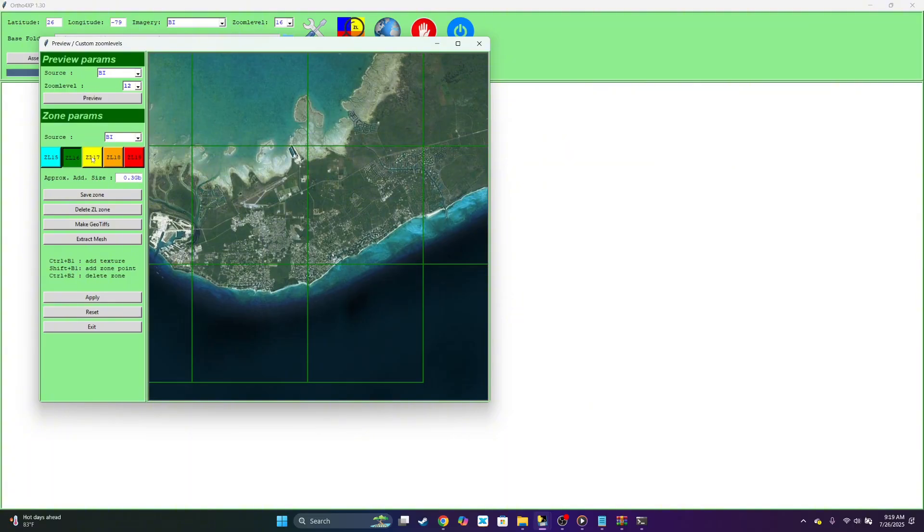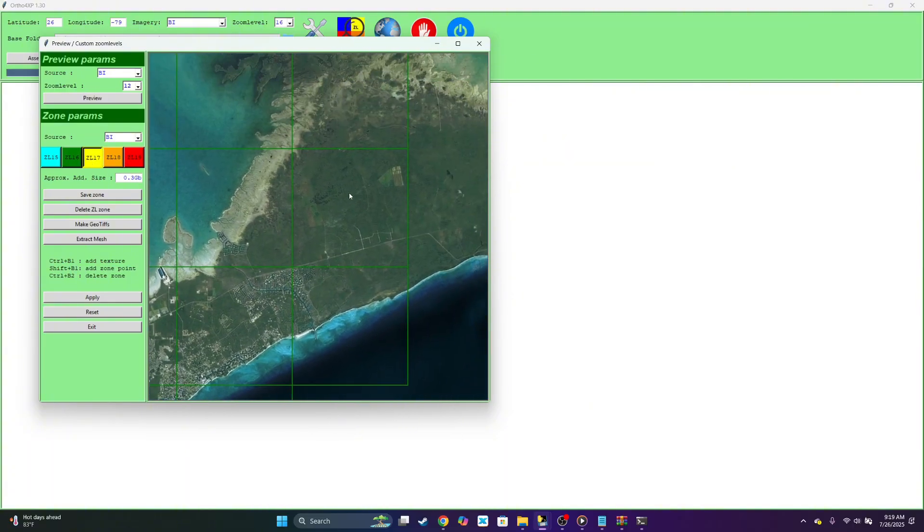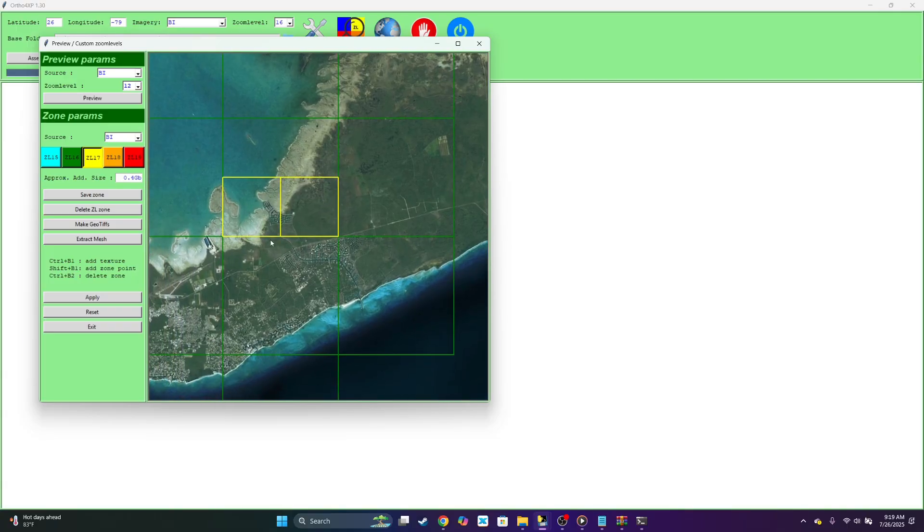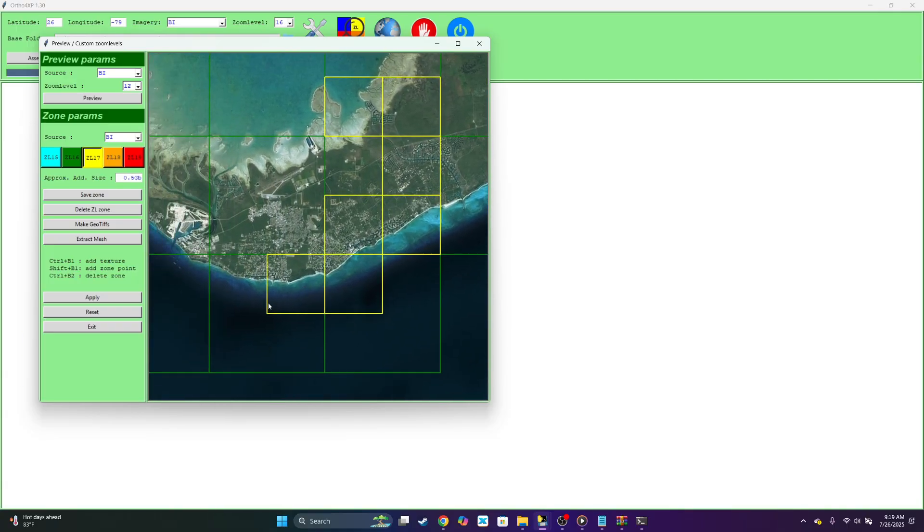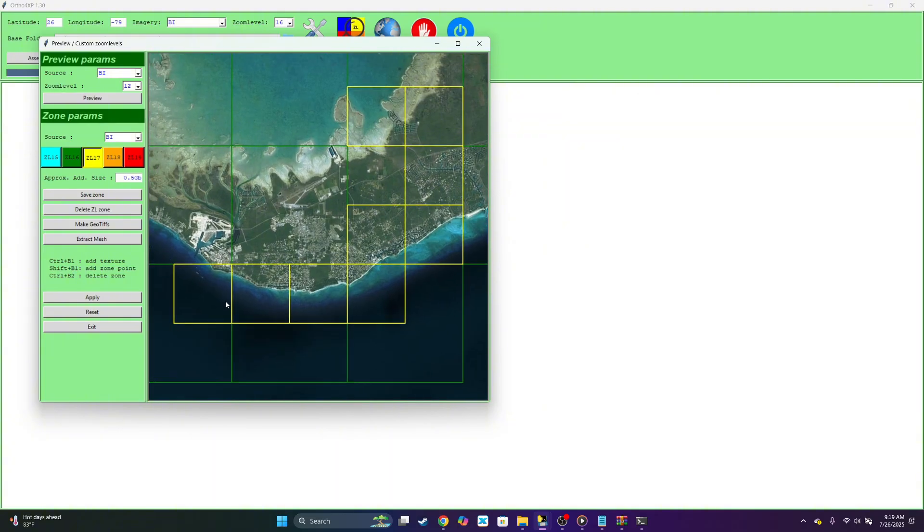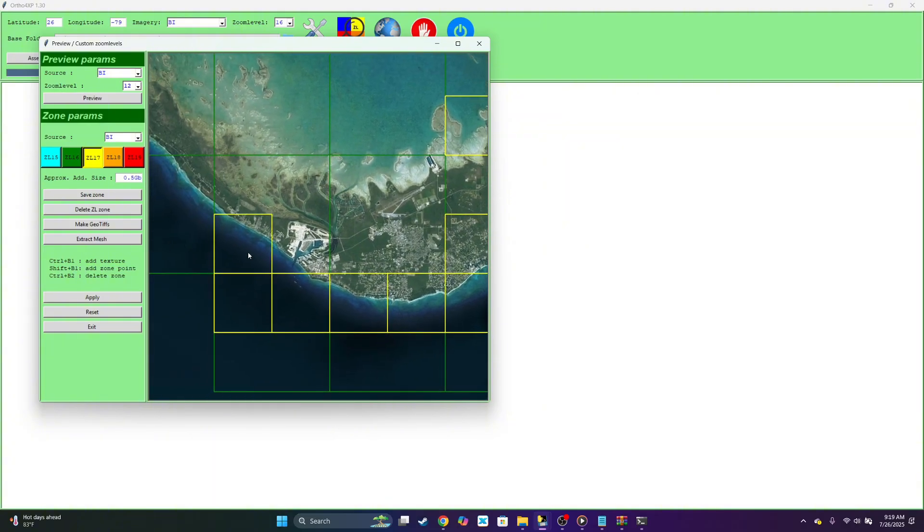Next we could select a zoom level of 17. We could start it here. It's a bit closer to the airport. So right here should be fine.